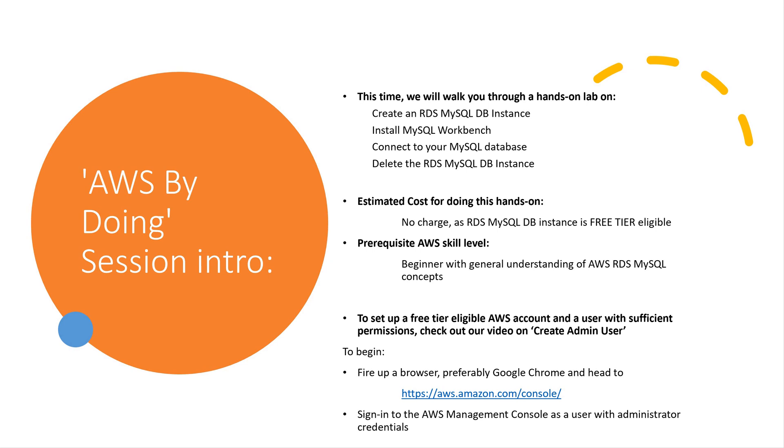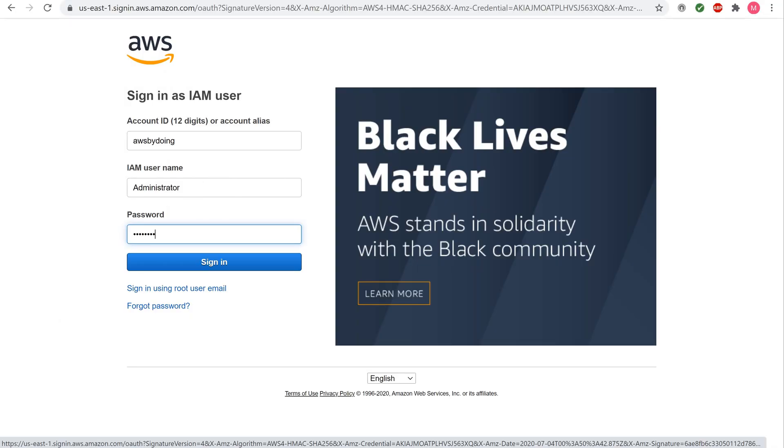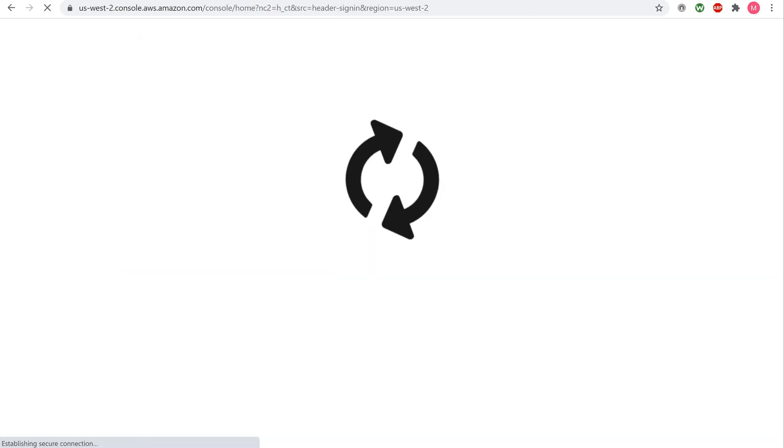To begin, fire up a browser, preferably Google Chrome, and head to AWS dot Amazon dot com. Sign in to the AWS management console as a user with administrator credentials. In this step we will use Amazon RDS to create a MySQL DB instance with DB dot t2 dot micro DB instance class, 20 GB of storage, and automated backups enabled with a retention period of one day, all of which is free tier eligible. Open the Amazon RDS console.